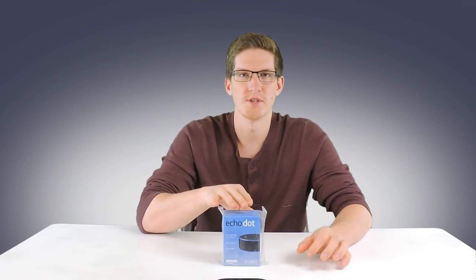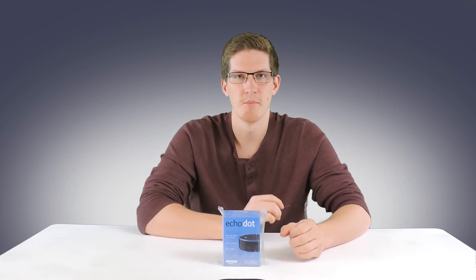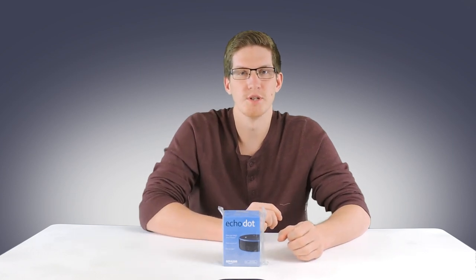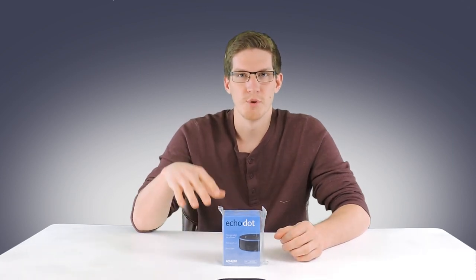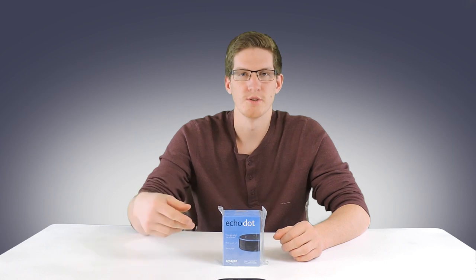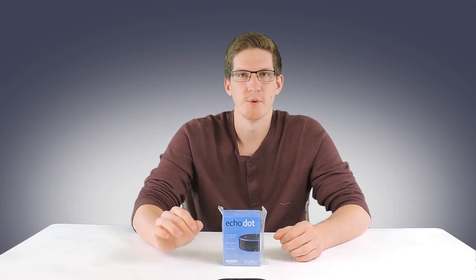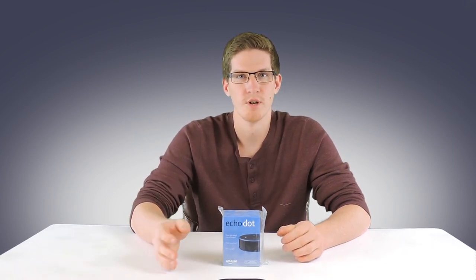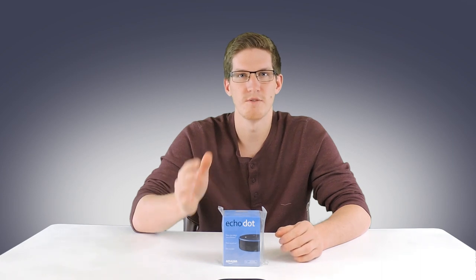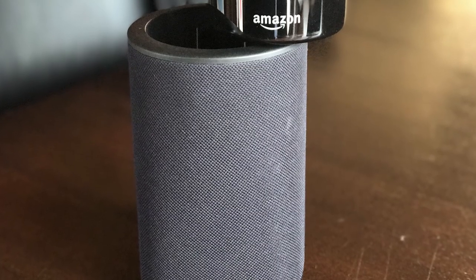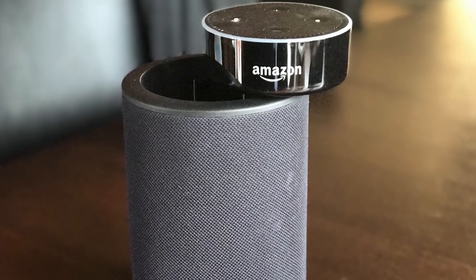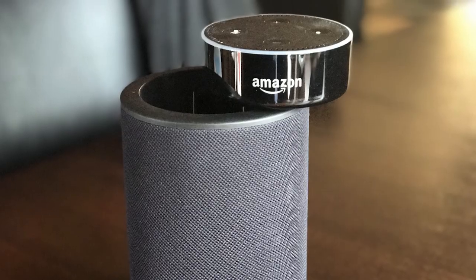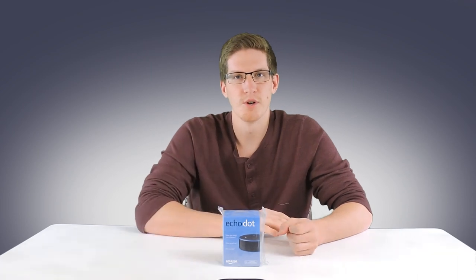We'll start by setting up this Dot, which is similar to the larger Echo, it just doesn't have the large built-in speaker. If you want to use it for music, you could add your own speaker to the 3.5 millimeter jack in the back or via Bluetooth. A solid recommendation is the Vox battery powered speaker which also powers the Dot itself. You are going to need the Alexa app on your smartphone or tablet. If you don't have one of those, then you could go to alexa.amazon.com and use it on your computer.